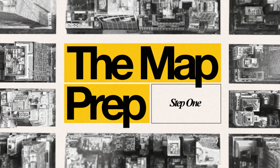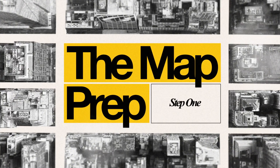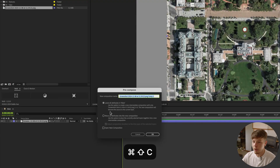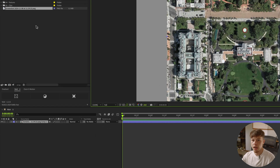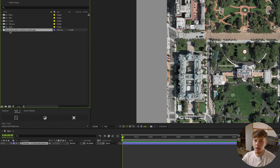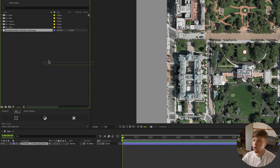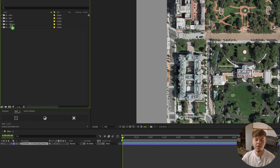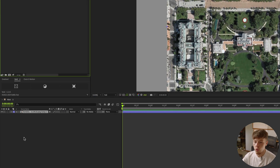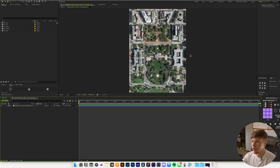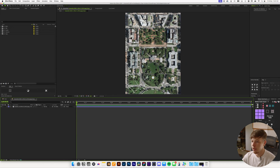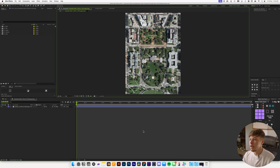I'm going to pre-comp it and leave all attributes in here, hit okay, drag my screenshot in, and drag it into assets to stay nice and organized. Double click this and we can start playing around — all we want to do here is cut out the roads.